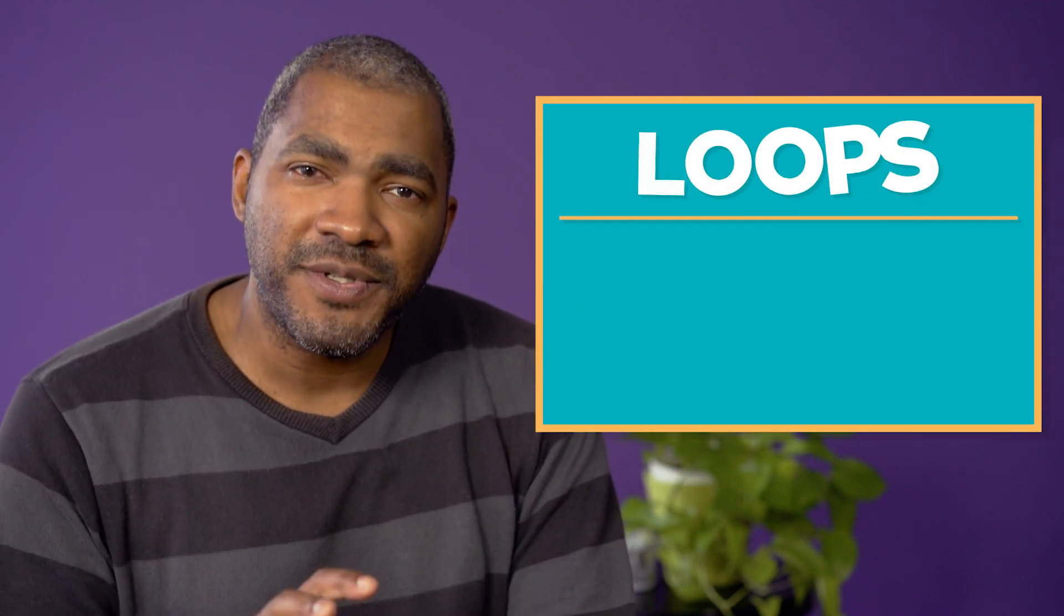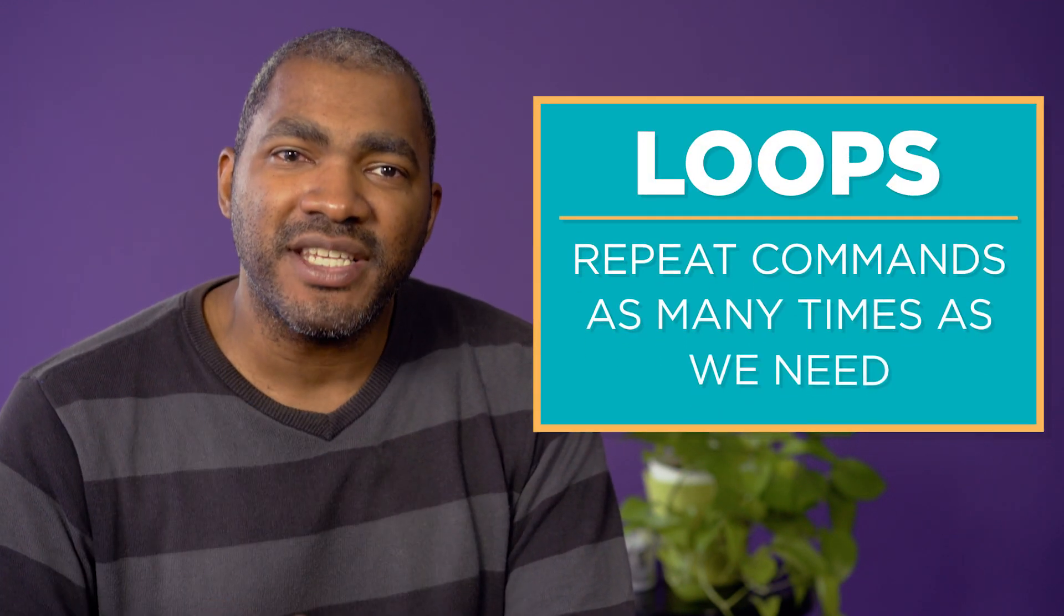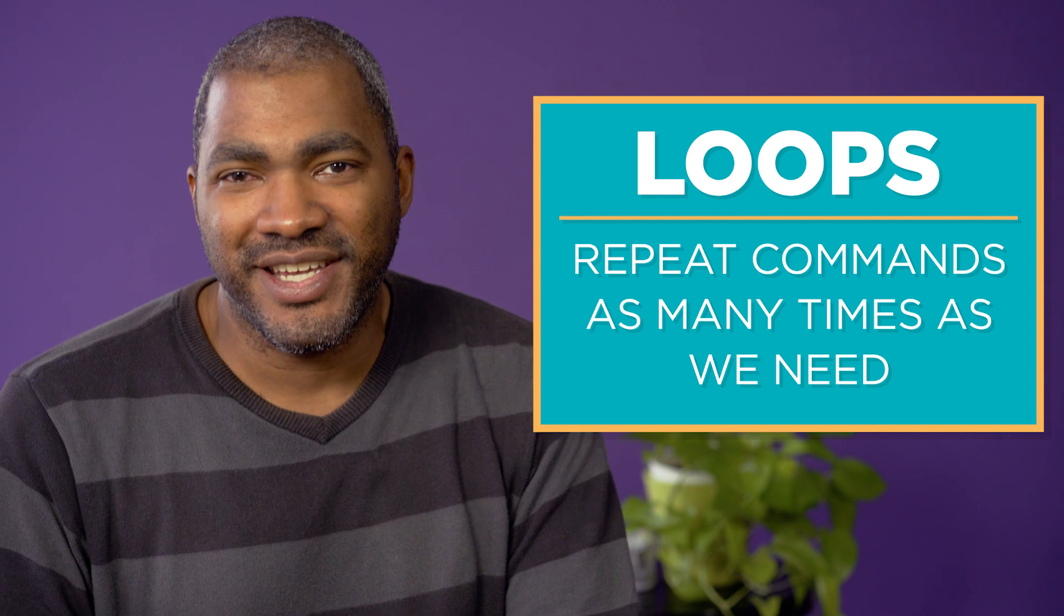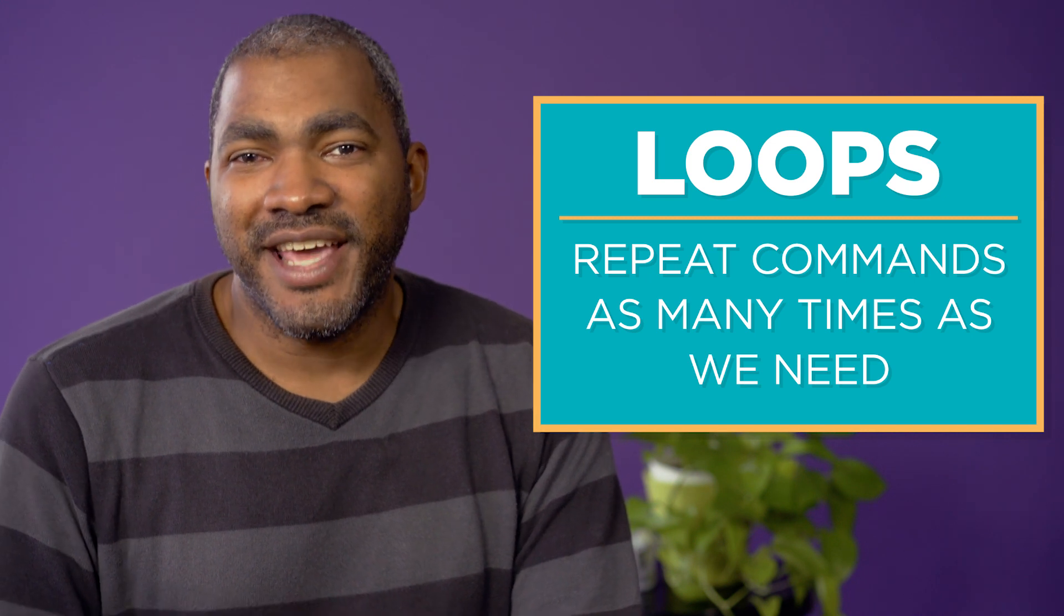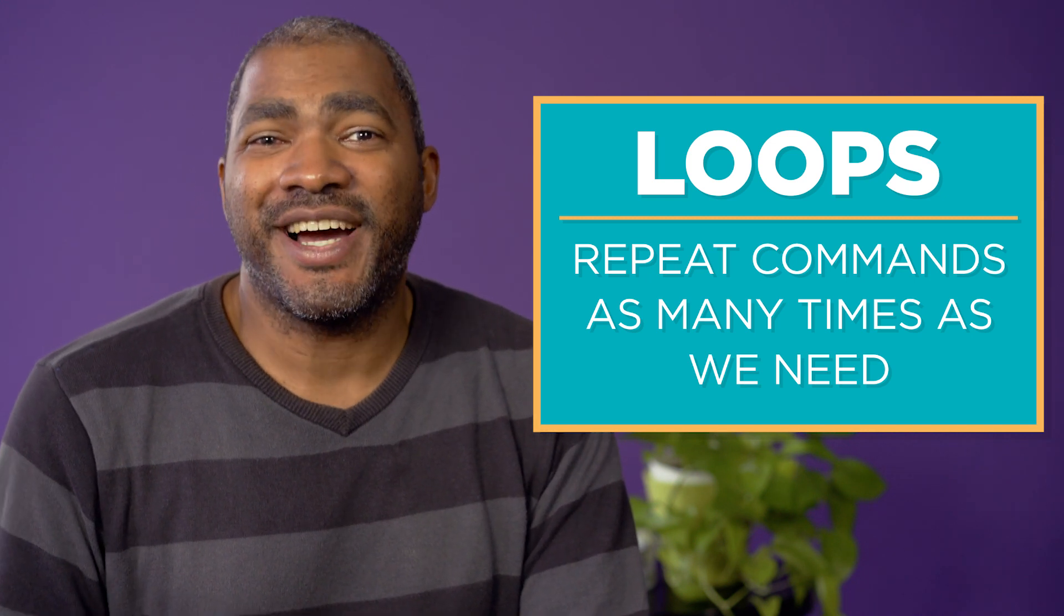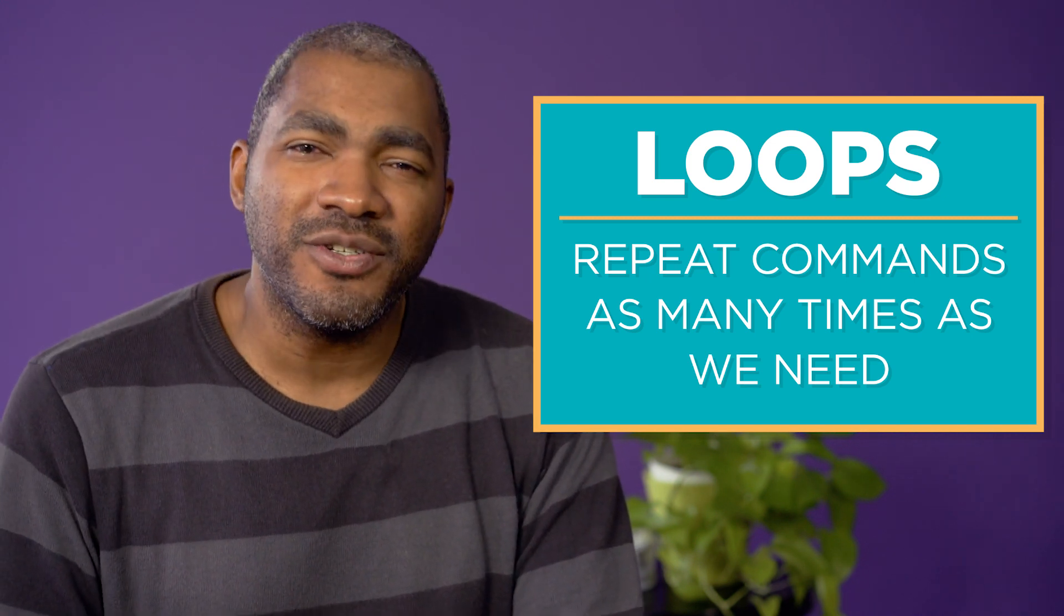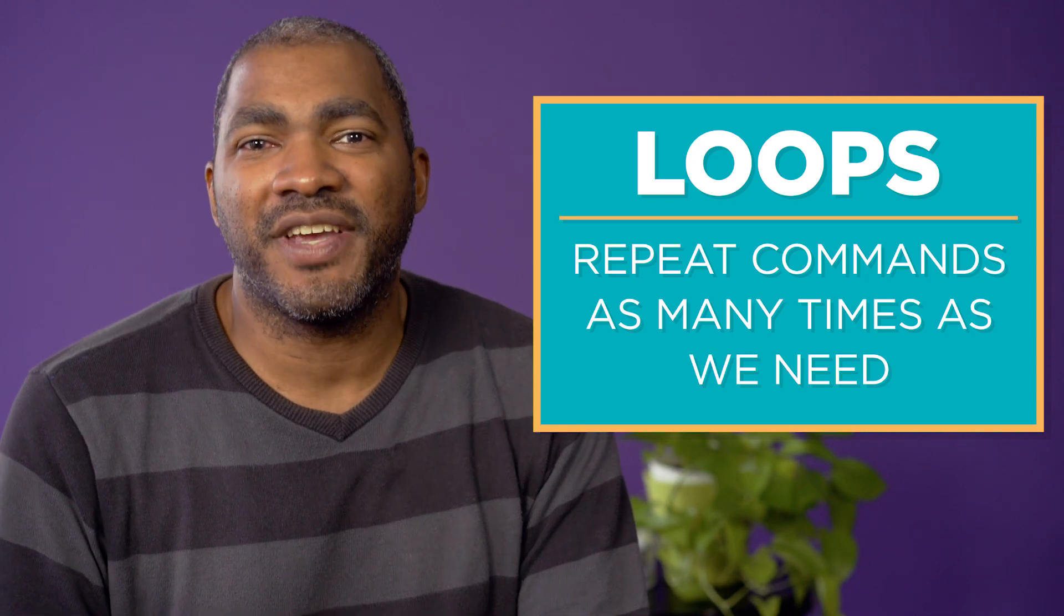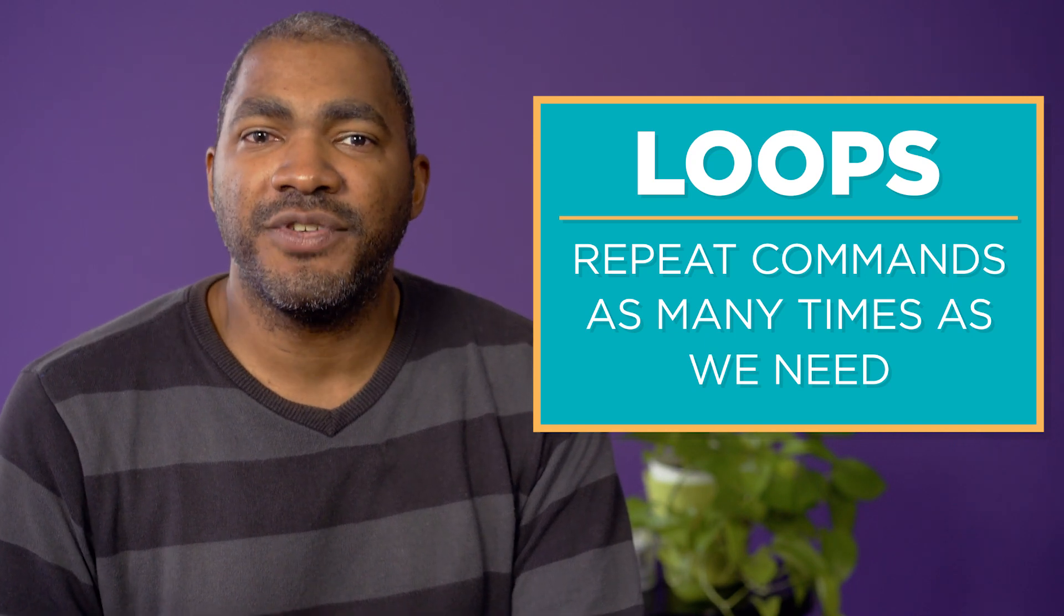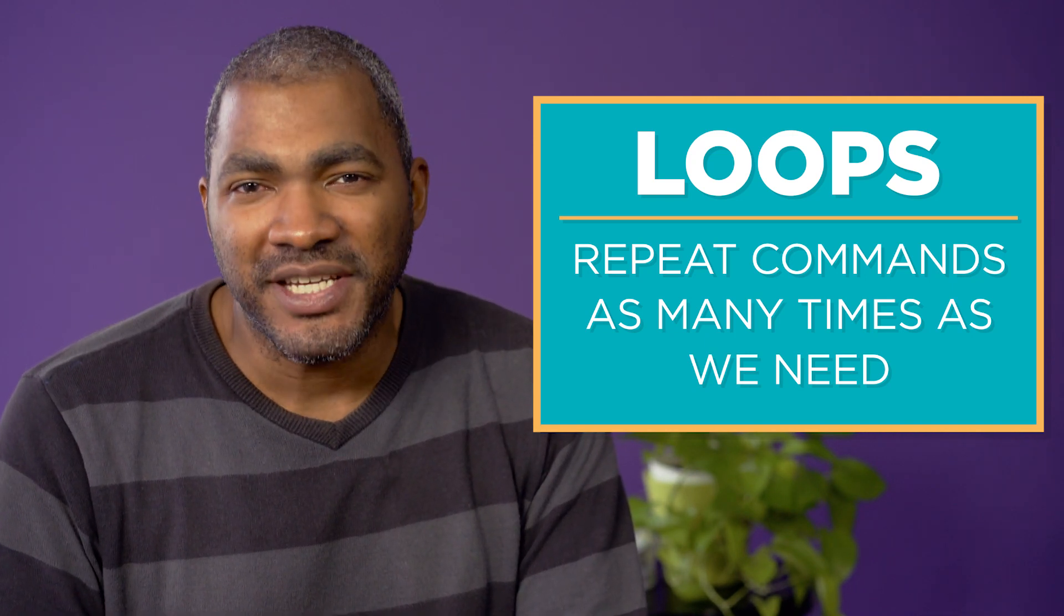There is still much to learn about the loop, but the concept is simple. Loops repeat commands as many times as we need. Now you know how to use a simple loop. You can use them in your programs and take advantage of your computer's power and speed.